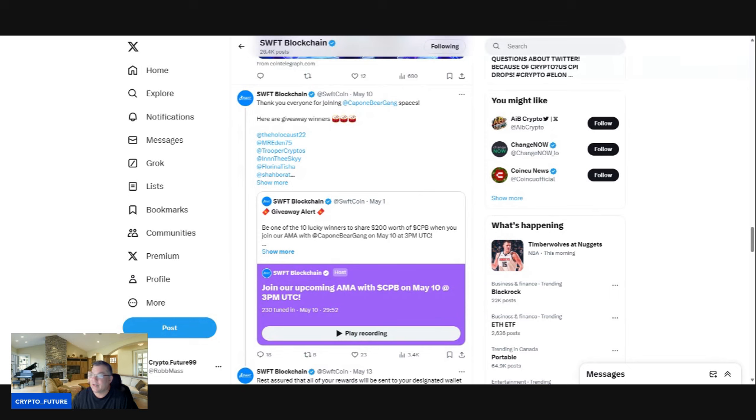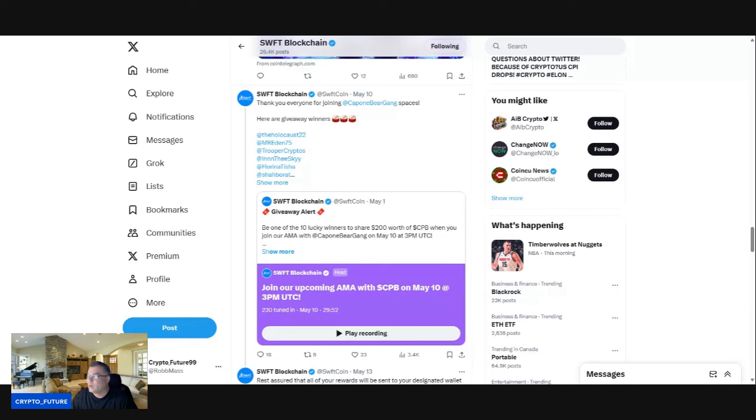Hit the like, hit the subscribe button guys. Click the join button to become a VIP member of the channel. Follow them, follow me on the Patreon, follow me on X. Once again, like and subscribe. I'll see you guys in the next one.